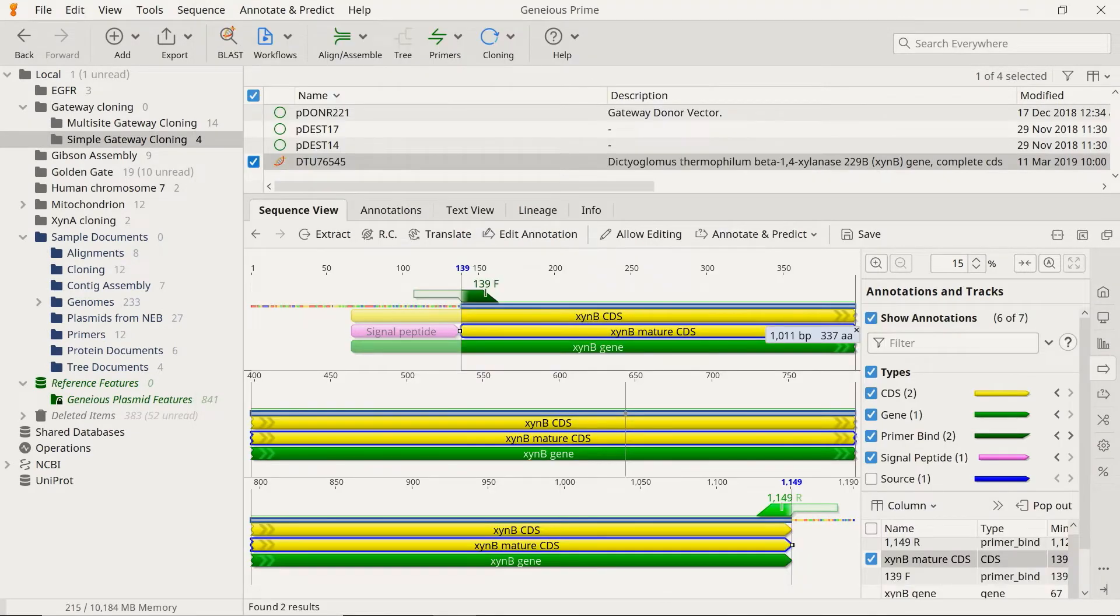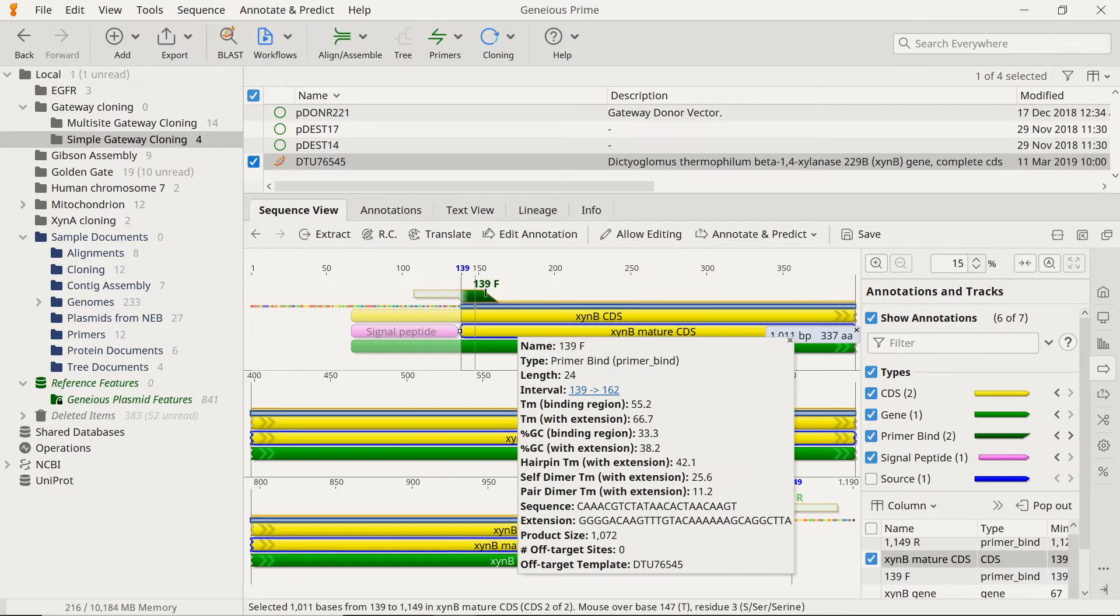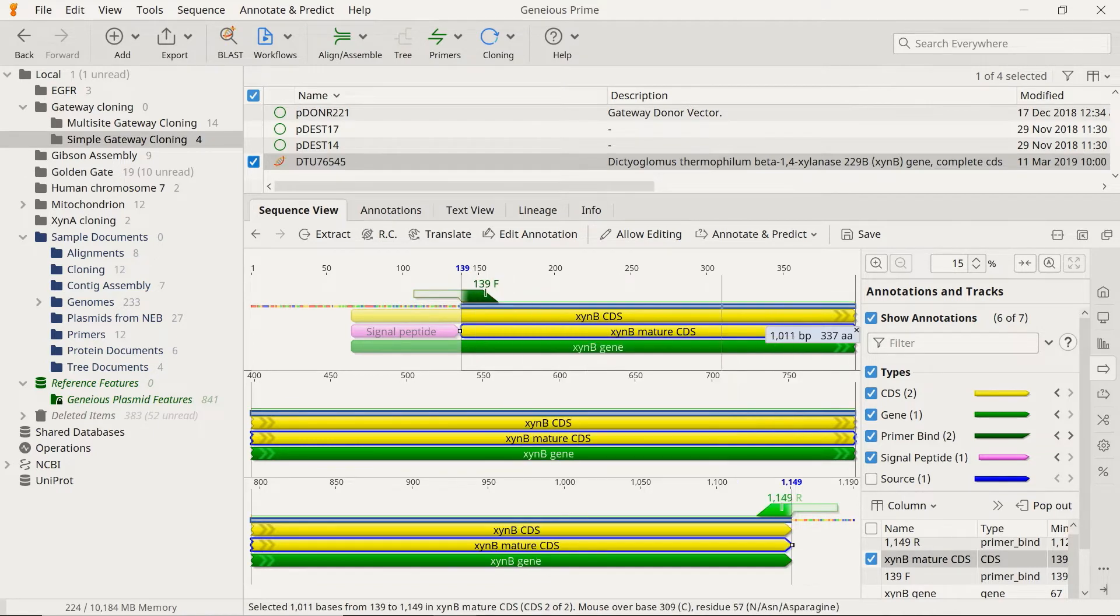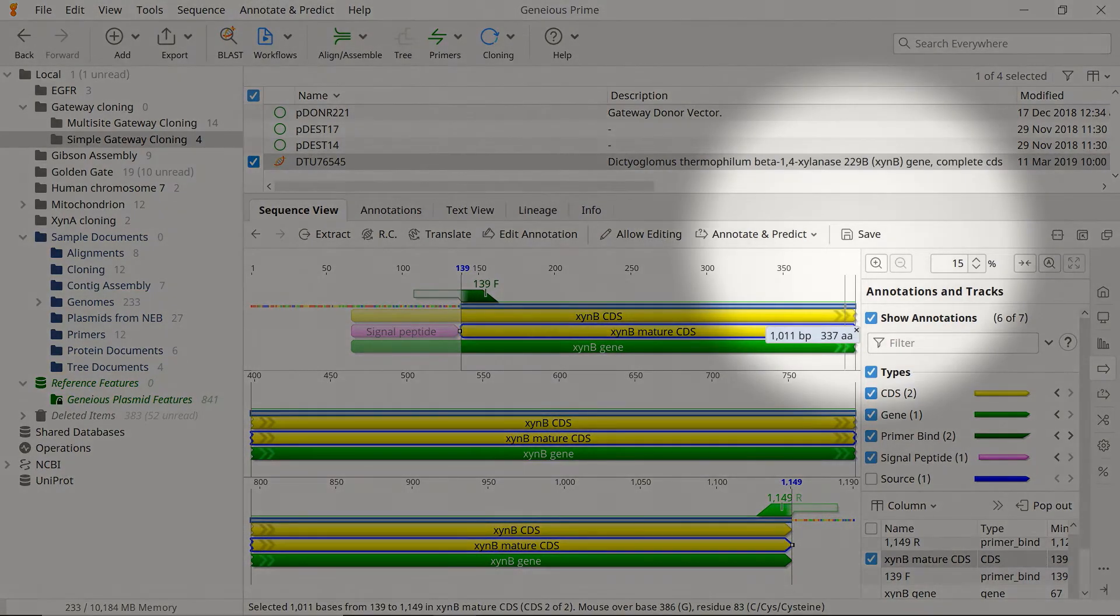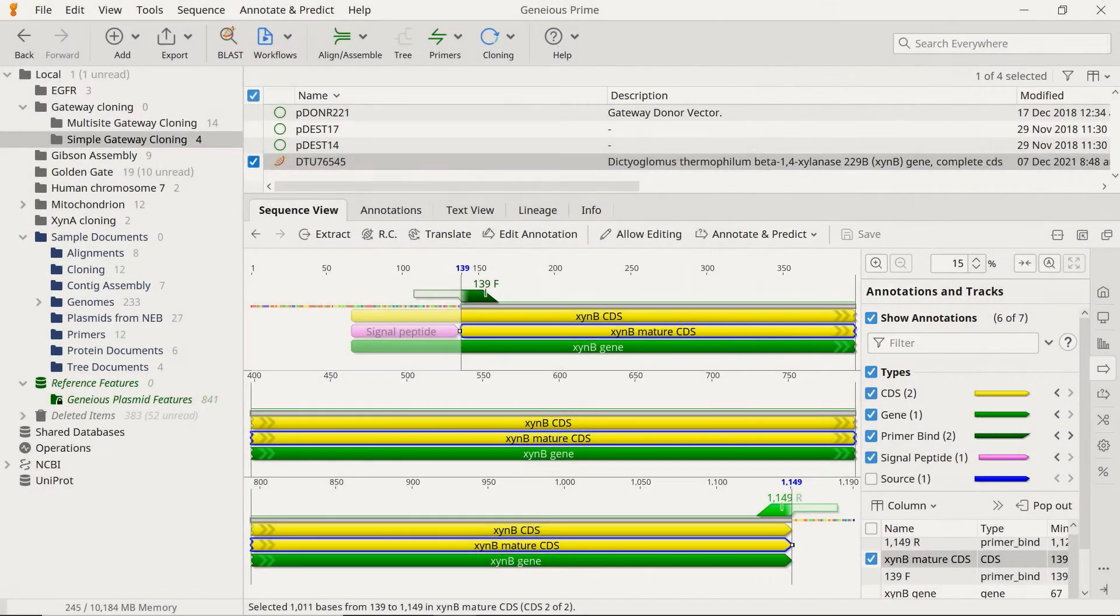You should now see the desired primers added to the sequence. Simply hover over each one to preview their characteristics, such as size, melting temperature, and GC content. Before proceeding, make sure you save your file by selecting Save, or use the keyboard shortcut.